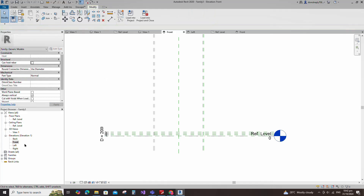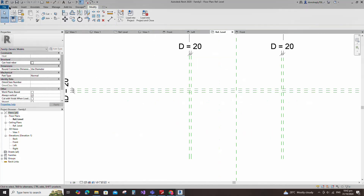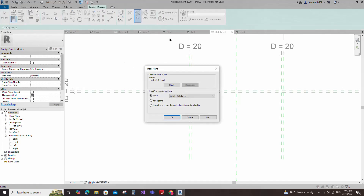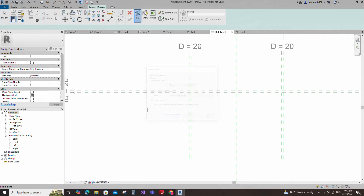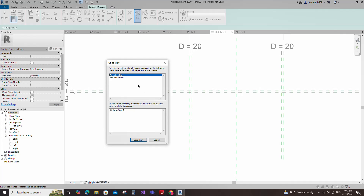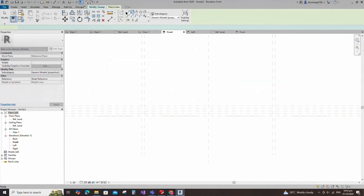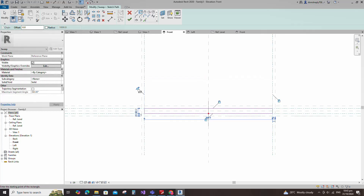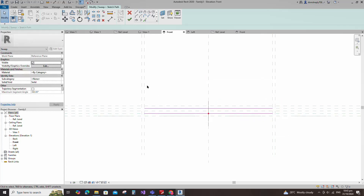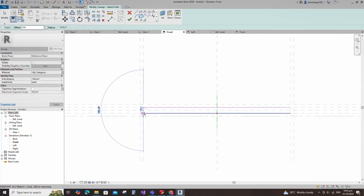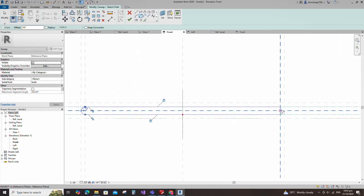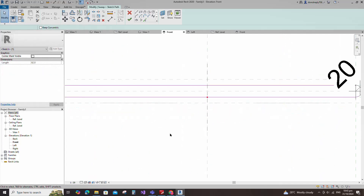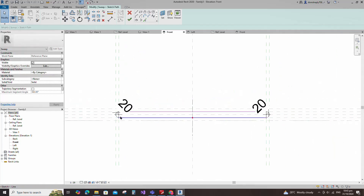Go to reference level, then go to create and select the sweep. Set a work plane, pick up the work plane and open the front view. Sketch the path. Draw a rectangle and lock it to the reference plane. Draw a center arc and lock it to the reference plane. Insert a dimension and assign the parameter to D.